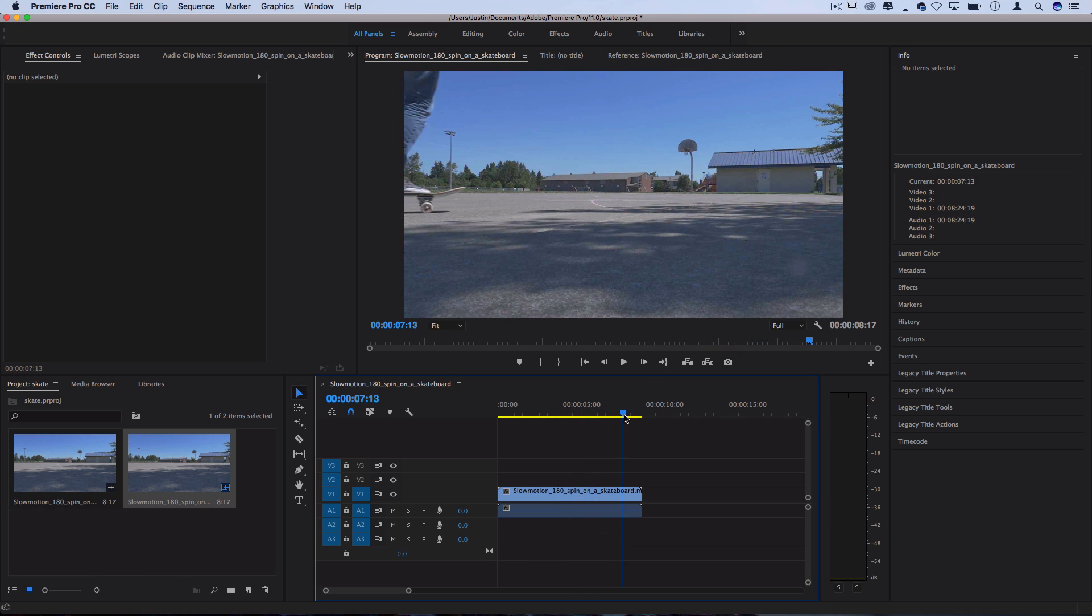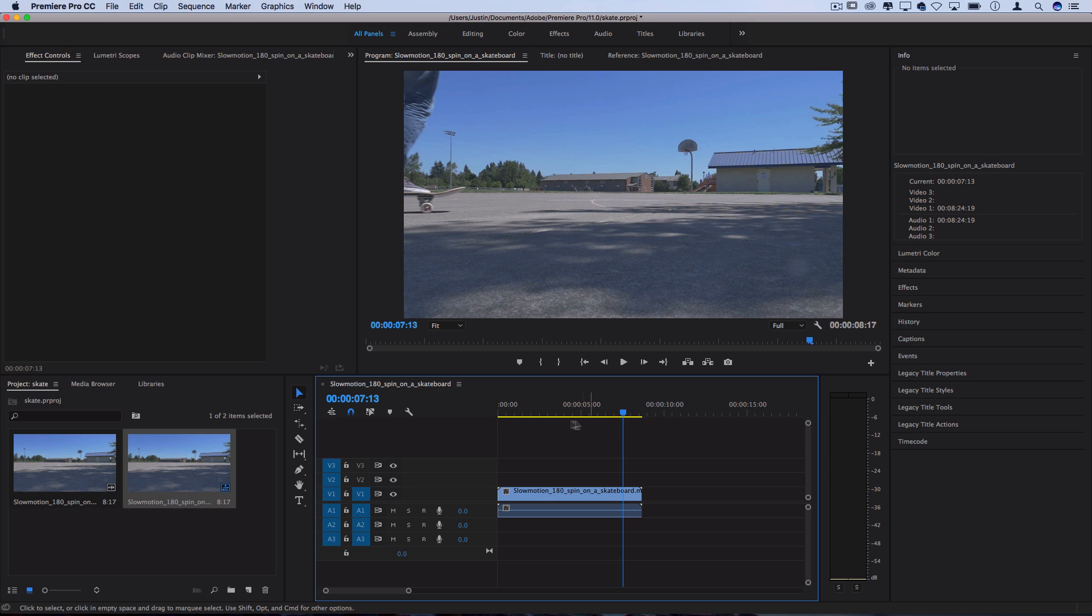I'm going to show you two ways that you can do this, one all in Premiere Pro and one with a little bit of an assist from Photoshop to make your life a little bit easier.